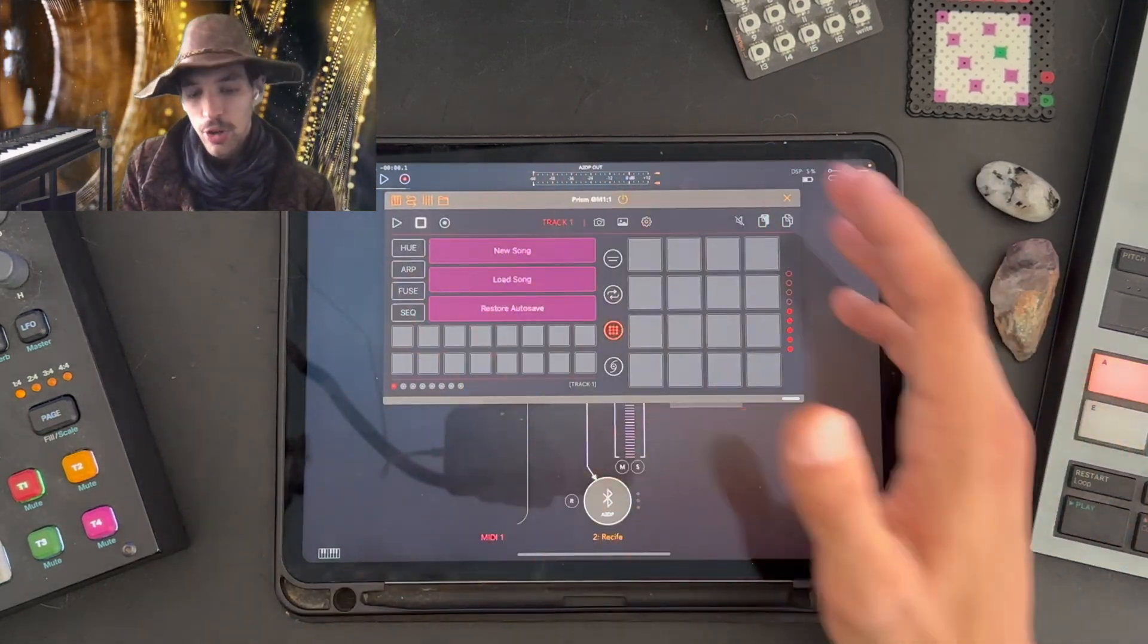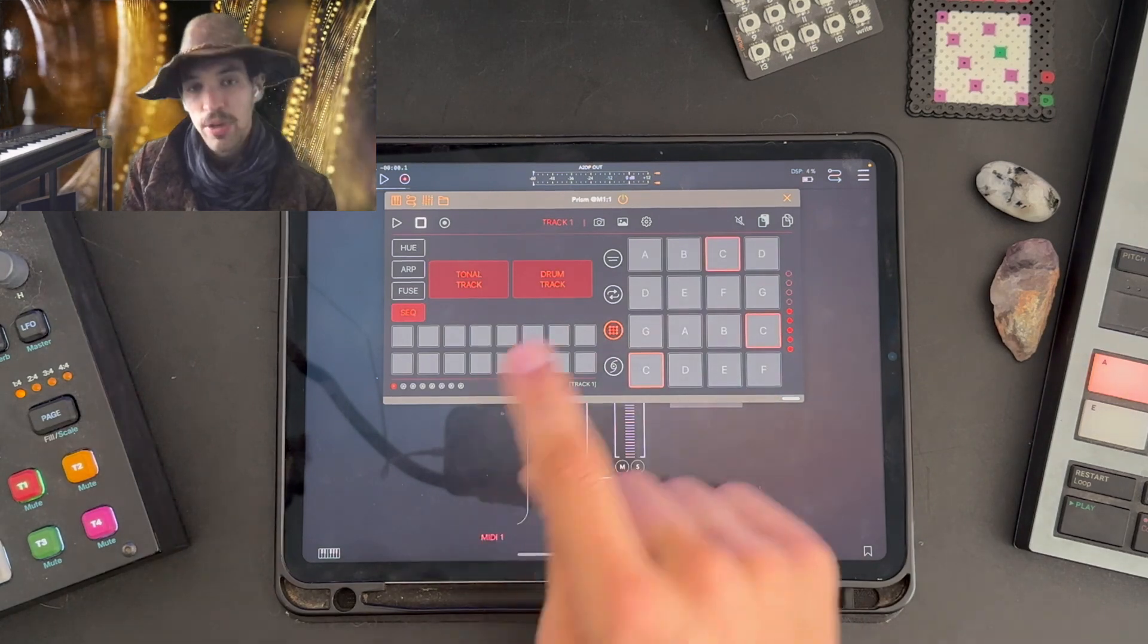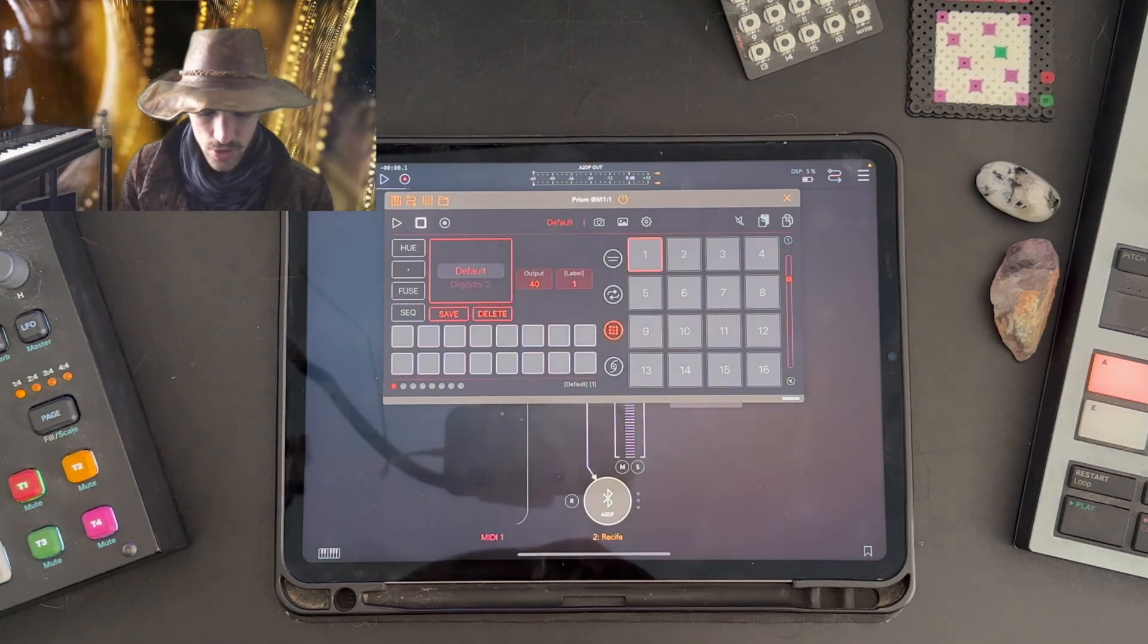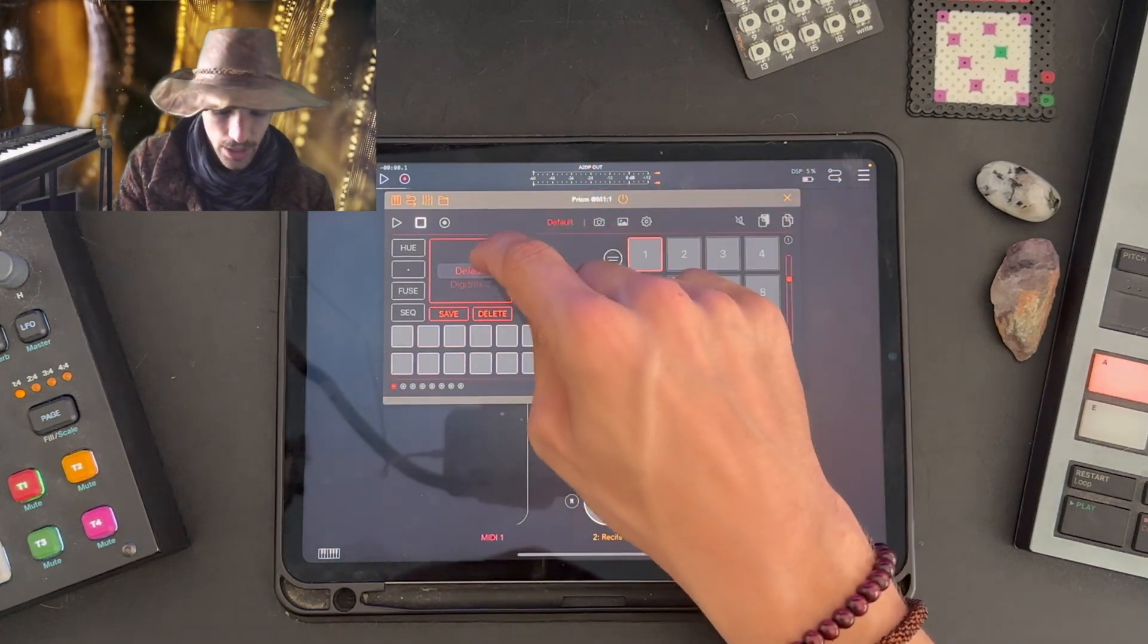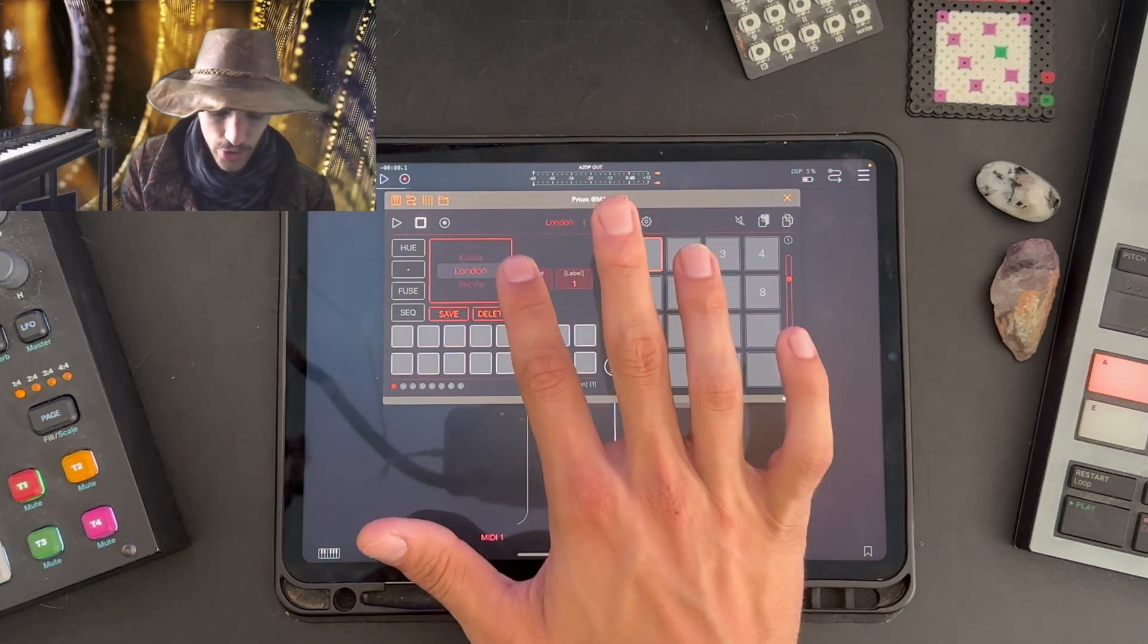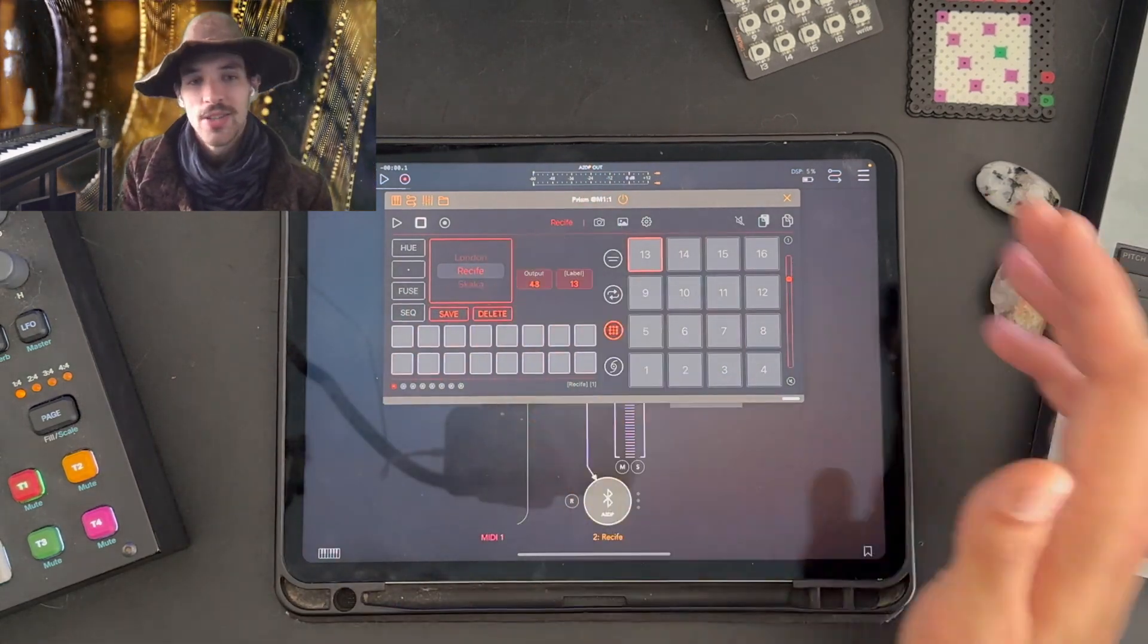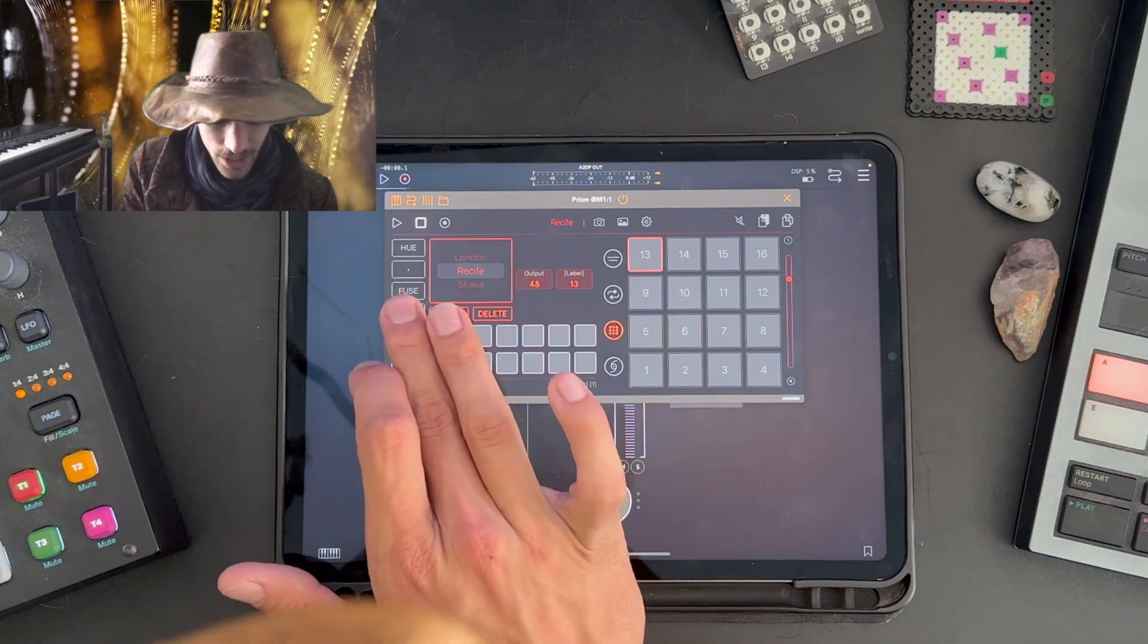So now I'm going to open up Prism. I'm going to start a new song, and because this is a drum track, I'm going to select drum track. This pulls up my drum profile mode. I can go through here and look at my pre-saved and default templates for common drum machines on iOS devices. So here's Recife.